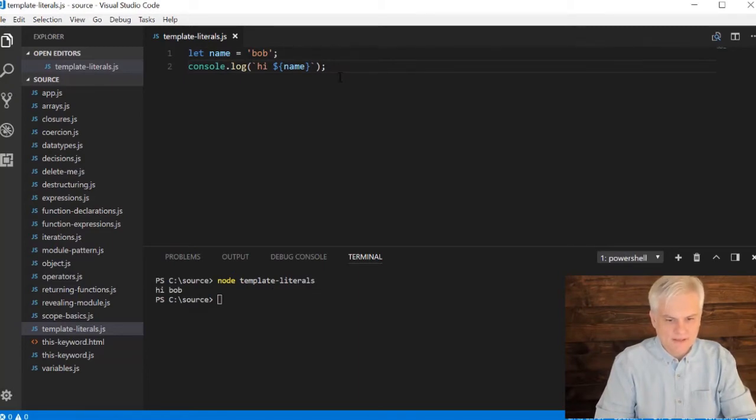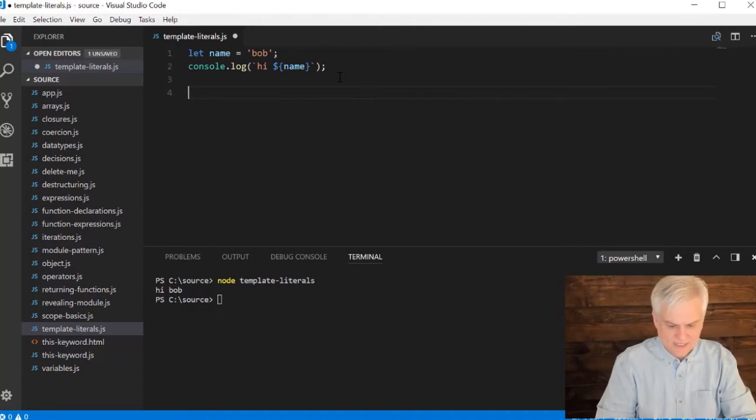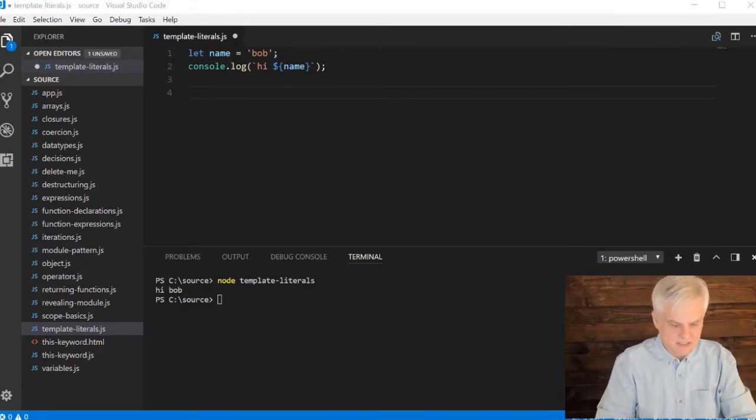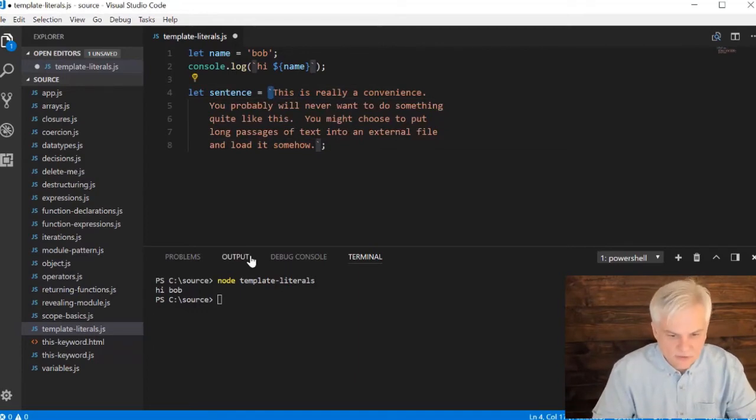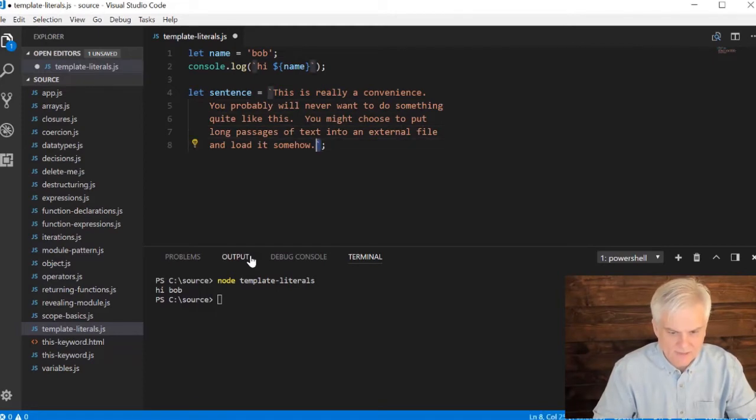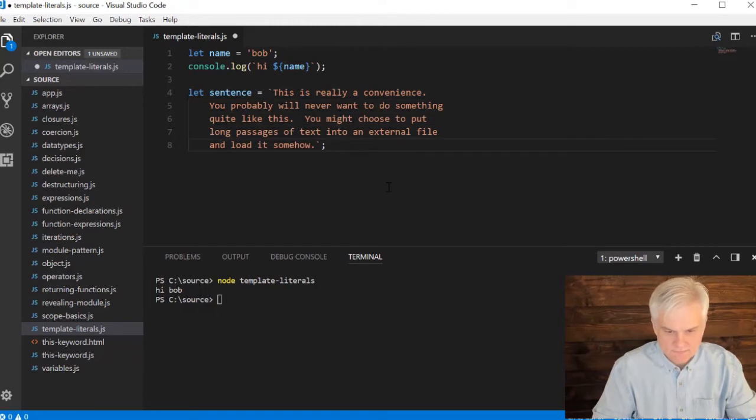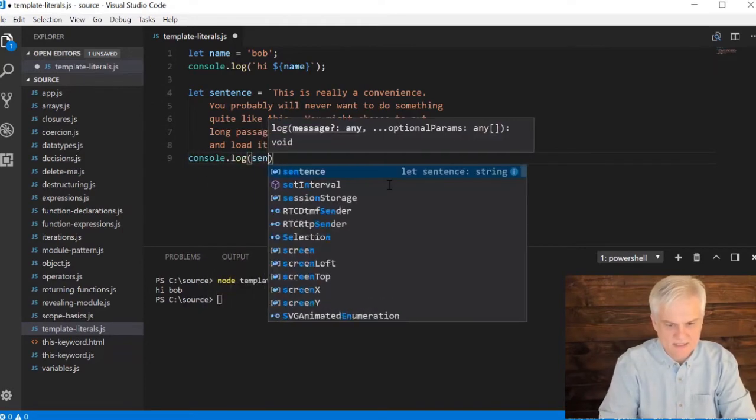So the other cool thing about template literals is that they will allow you to create multi-line strings. Now, before this, you would have to do a lot of using the append operator and so on. But in this case, I'm just going to copy and paste this. You can see here that I start my template literal with a back tick and I end it with a back tick down here at the bottom. So I'm setting this sentence, or sentences, actually this paragraph, equal to this whole string, and I split it up on multiple lines. And there's no append character or anything like that. What I can do is console.log sentence.